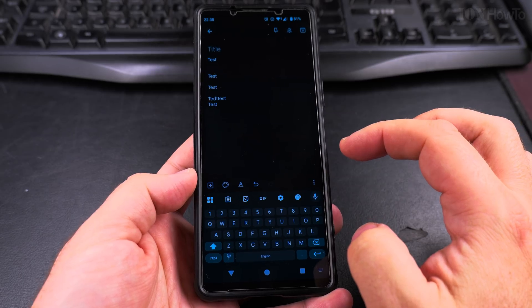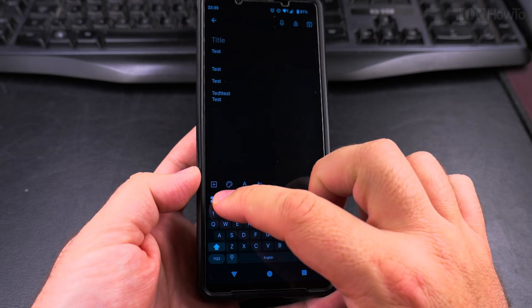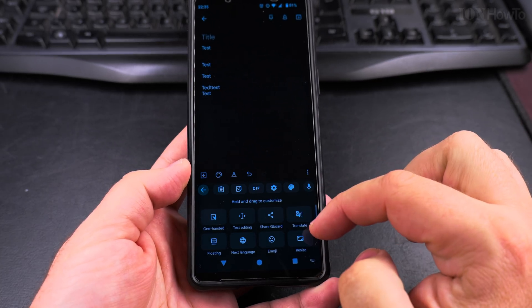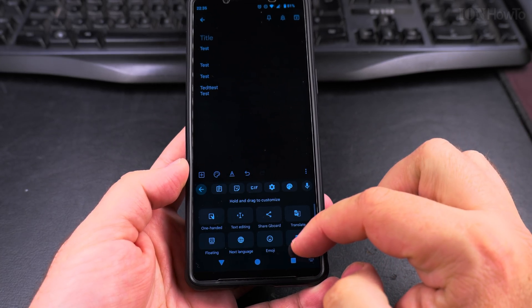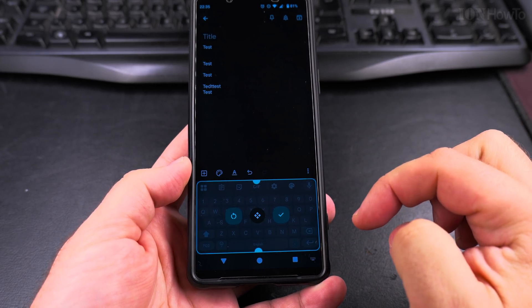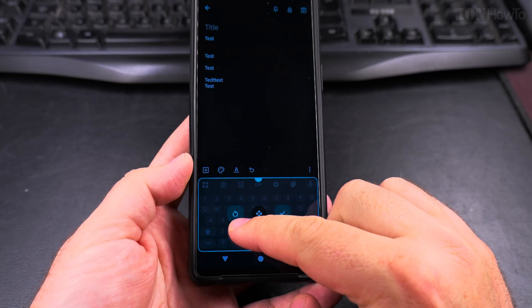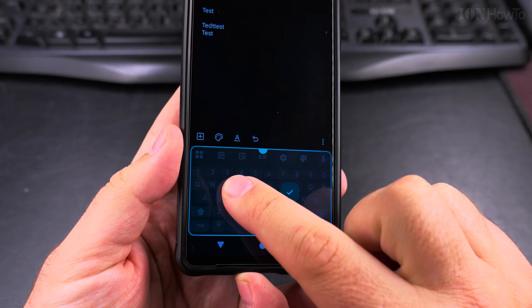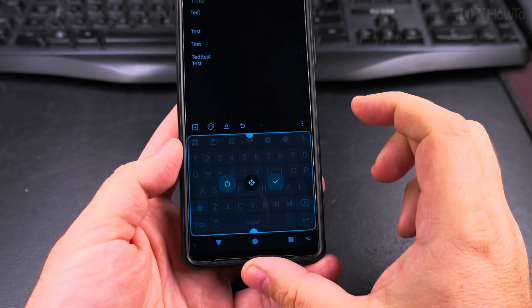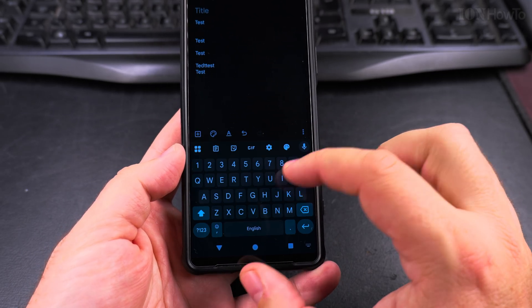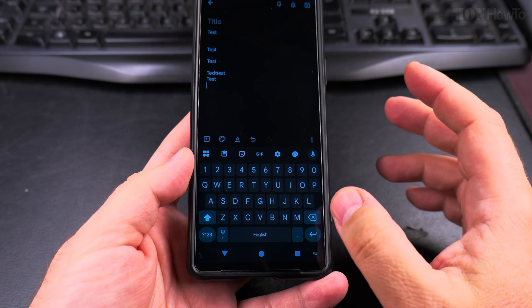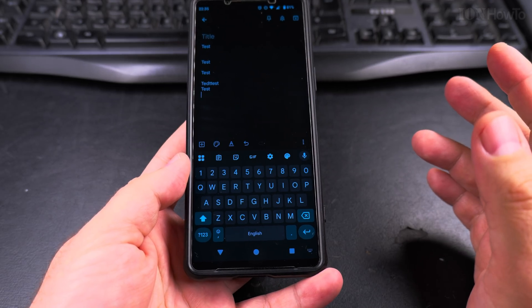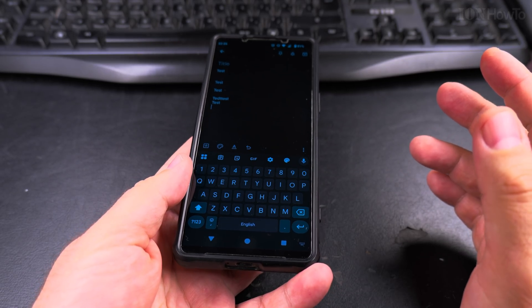If you want to reset the keyboard to the default size, you press this four squares menu again, tap on resize, and then this setting will revert. And now it's reverted to the default size of the Google keyboard.